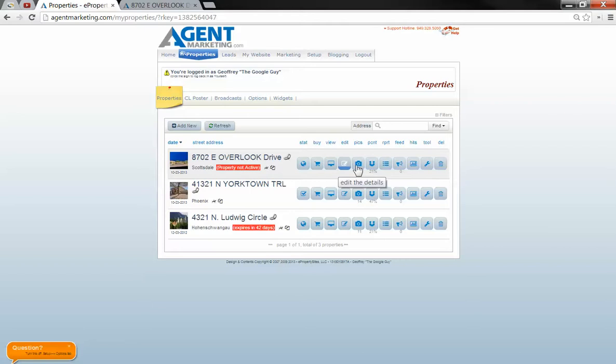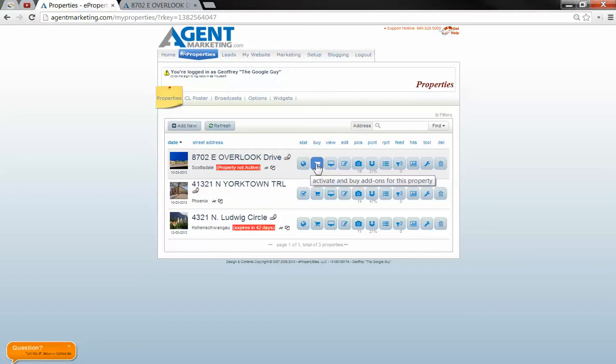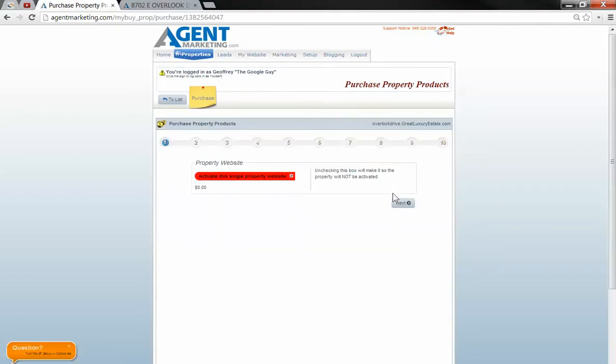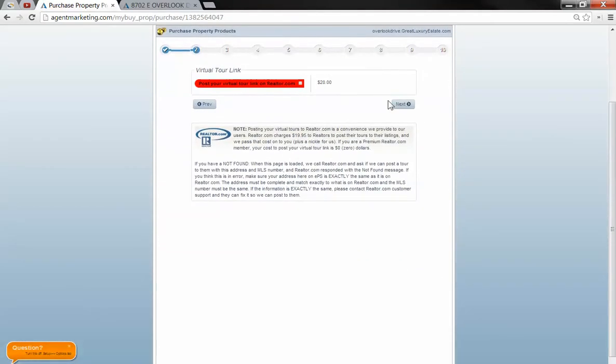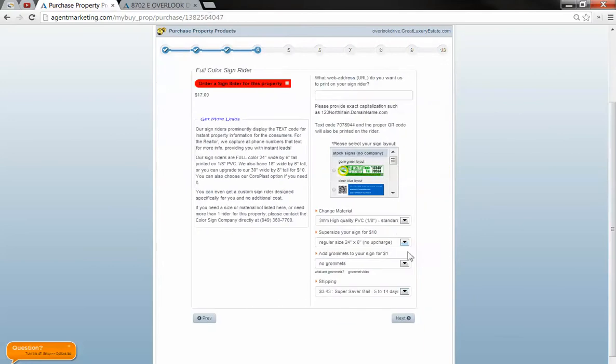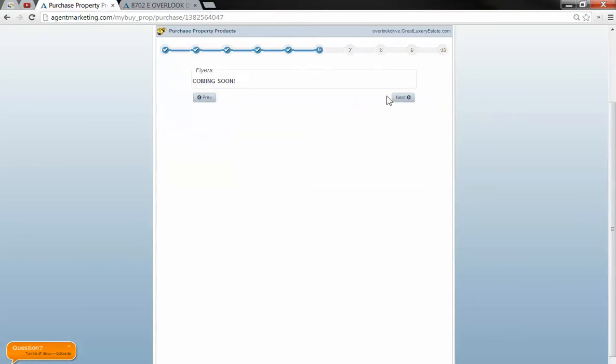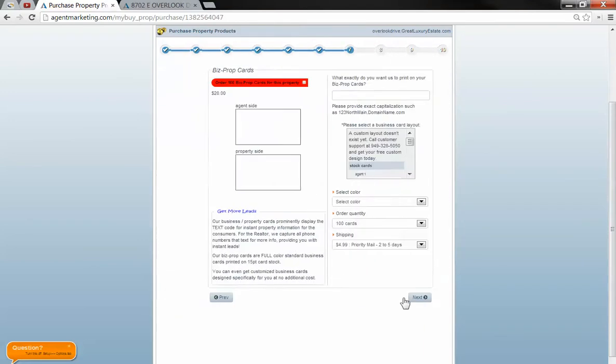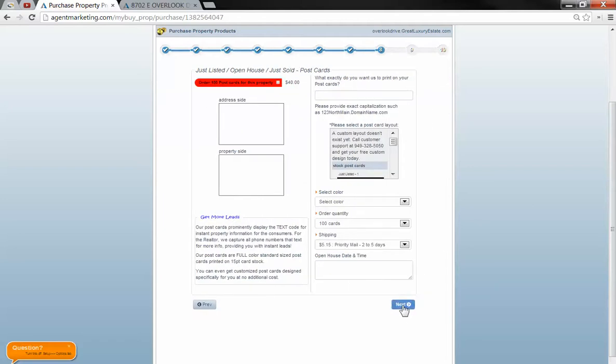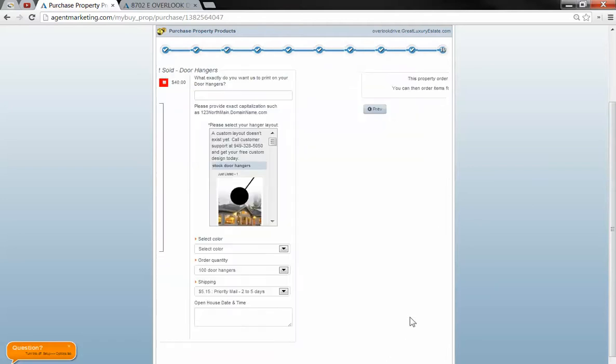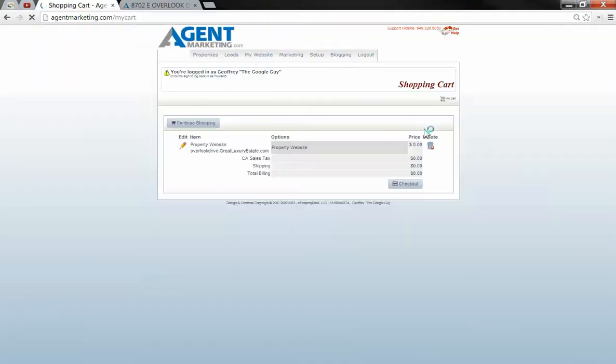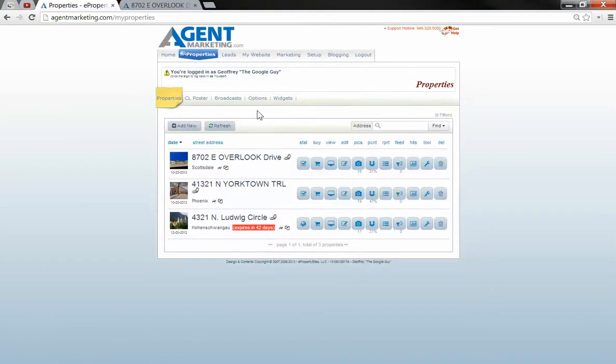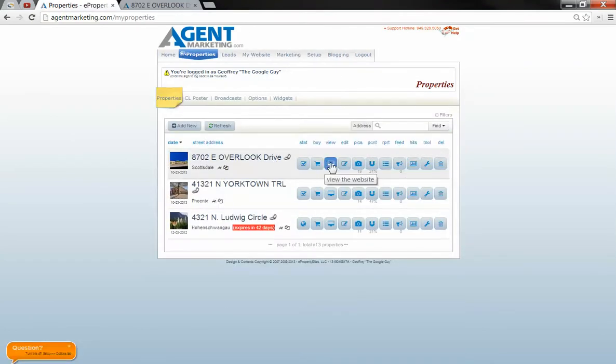Now you can go in and activate this property just by going into status or buy. Either one will take you to the same spot, and then just click next through here. Add to cart, check out, and proceed. And that one is done.